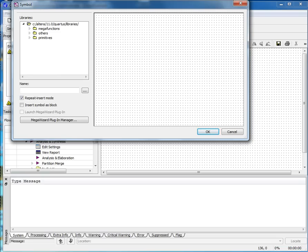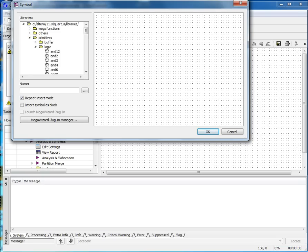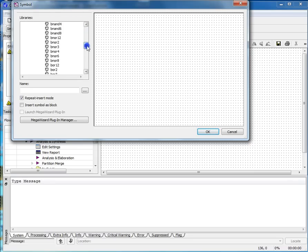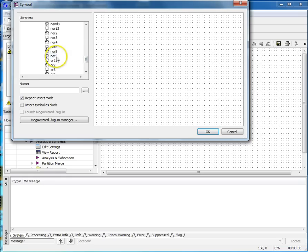Expand the Libraries folder, then expand the Primitives folder, and finally expand the Logic folder. In the Logic folder, select the component you need by double-clicking on it, or by selecting it with a single click and then selecting OK. I've chosen a NOT gate.